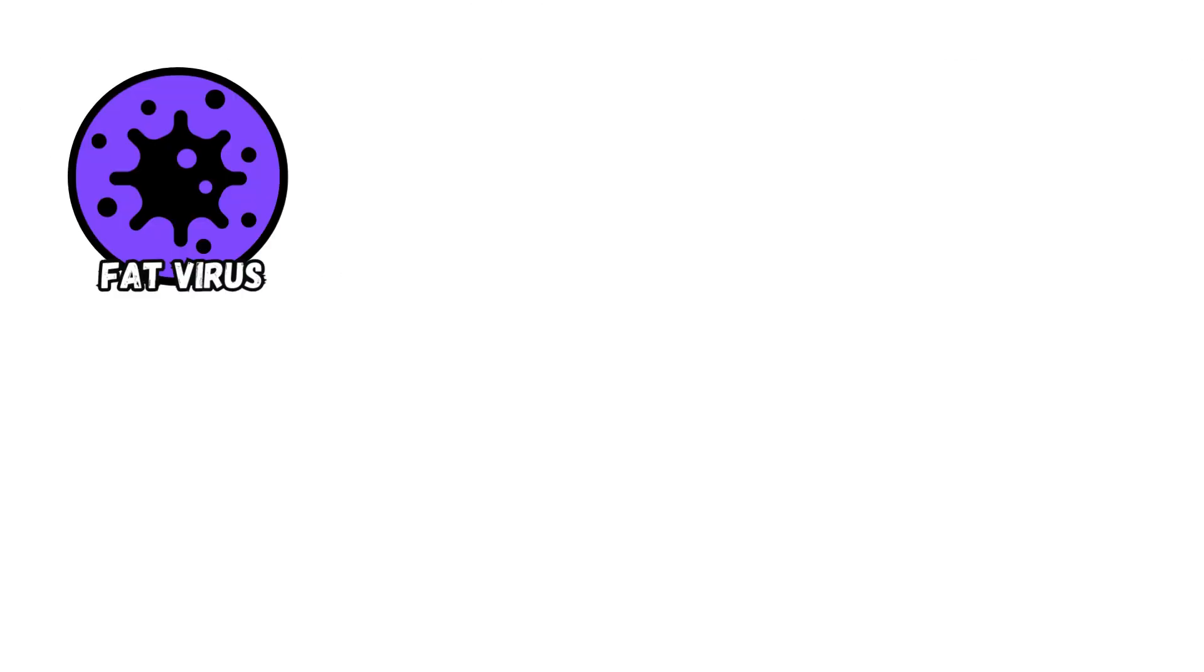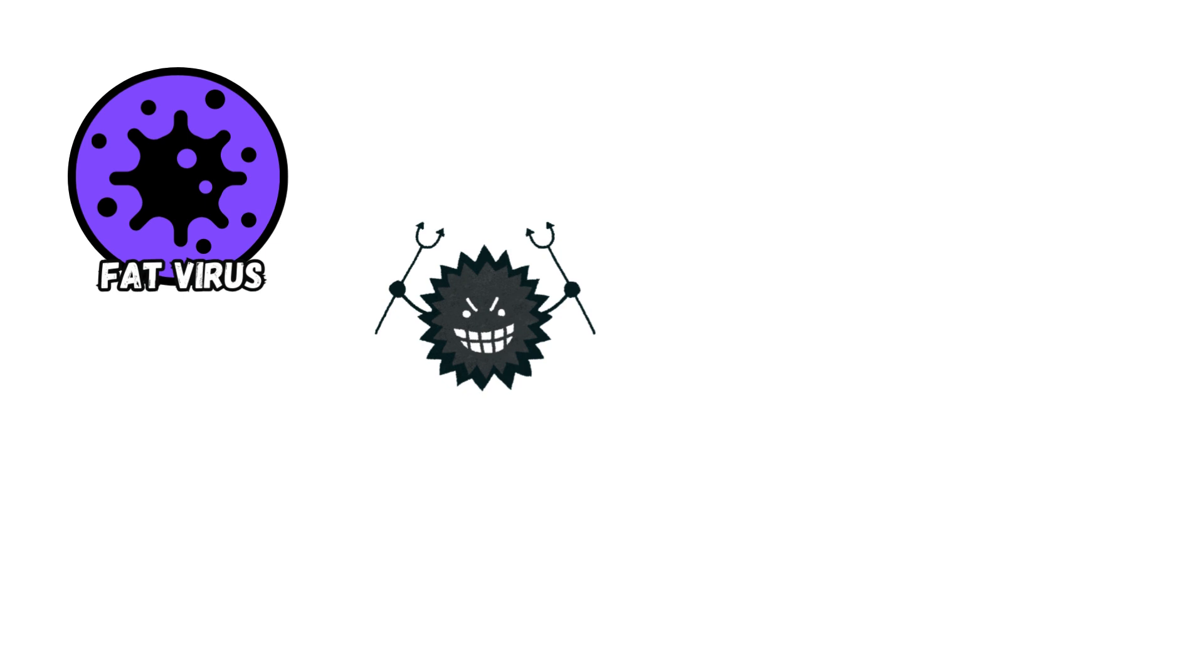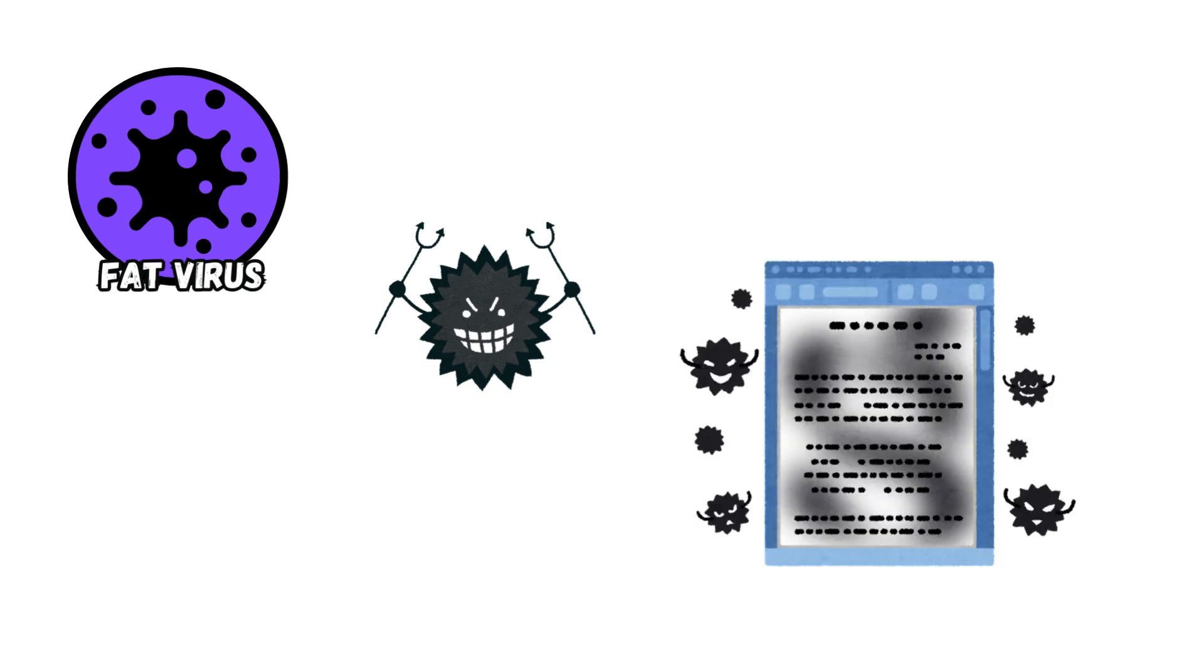Fat Virus. Basically, this type of virus ruins file allocation system where the information about files, including the location, exists.